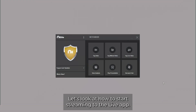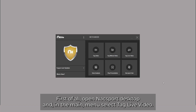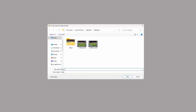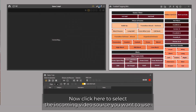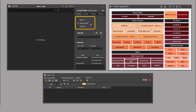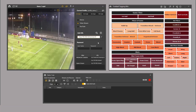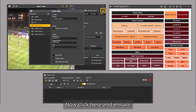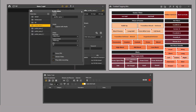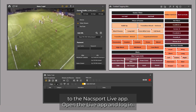Let's look at how to start streaming to the live app. First of all, open Naxport desktop and in the main menu select Tag Live Video. Choose a name for your analysis and accept. Now click here to select the incoming video source you want to use — this can either be a camera connected to your computer via a capture device or a video stream. Now click here and ensure that the stream video option is enabled.